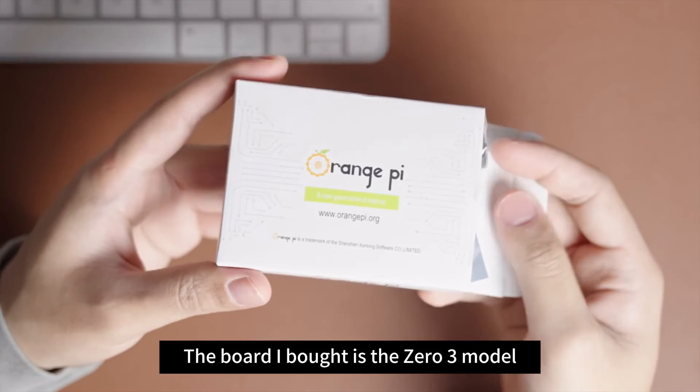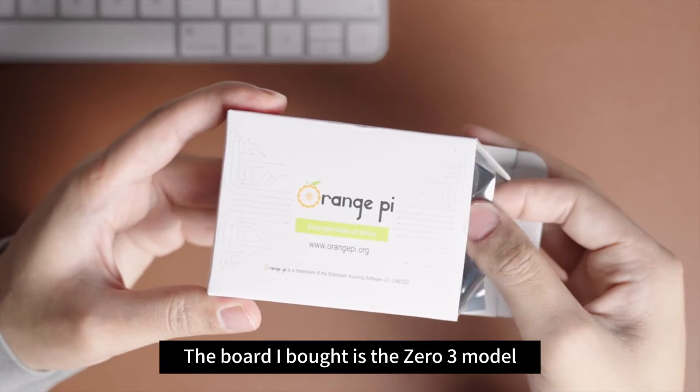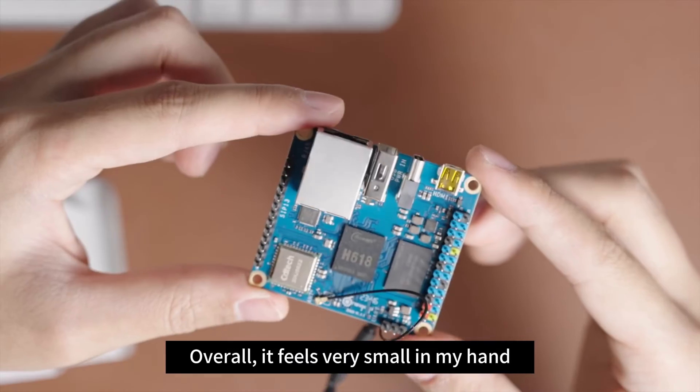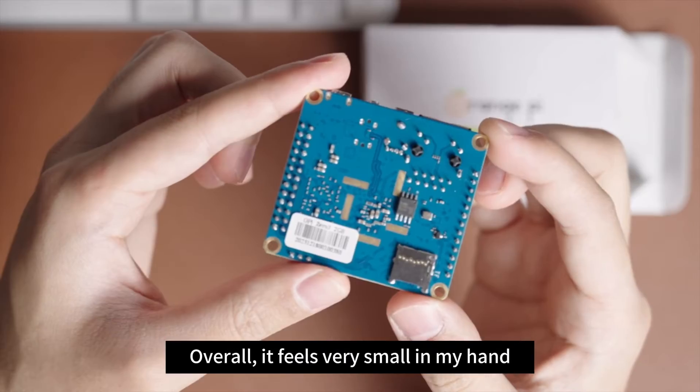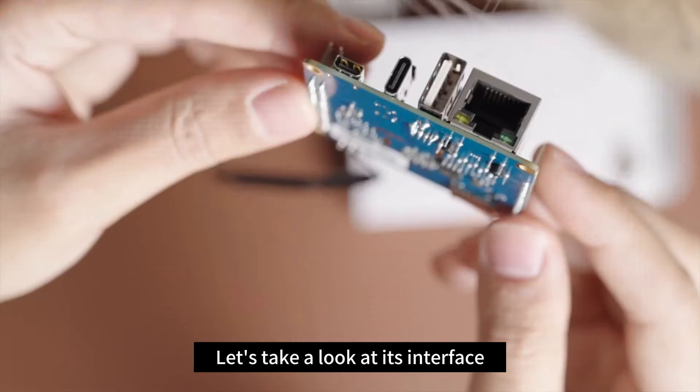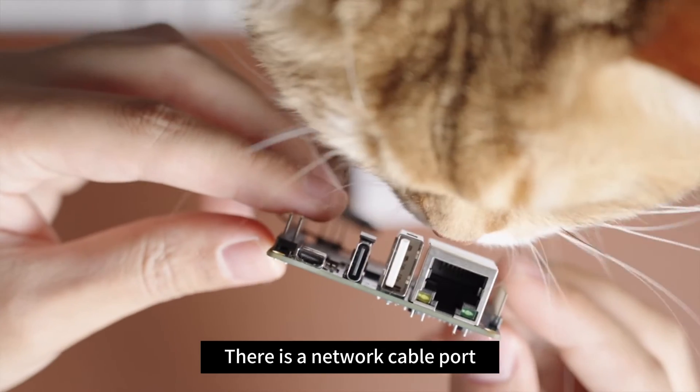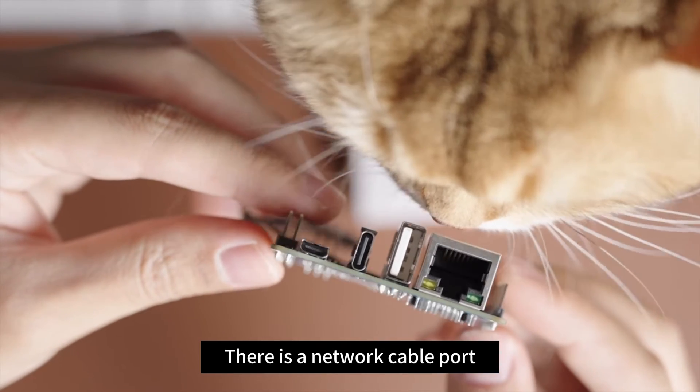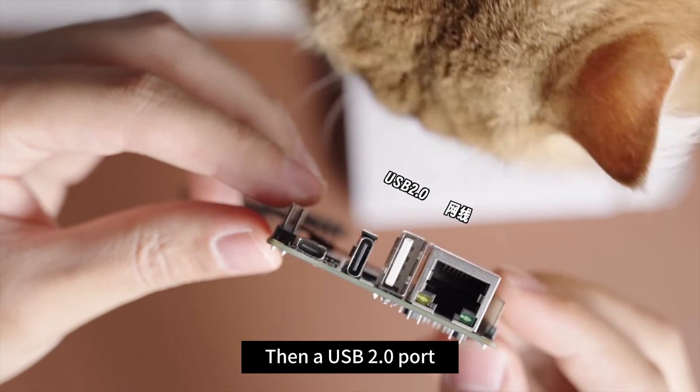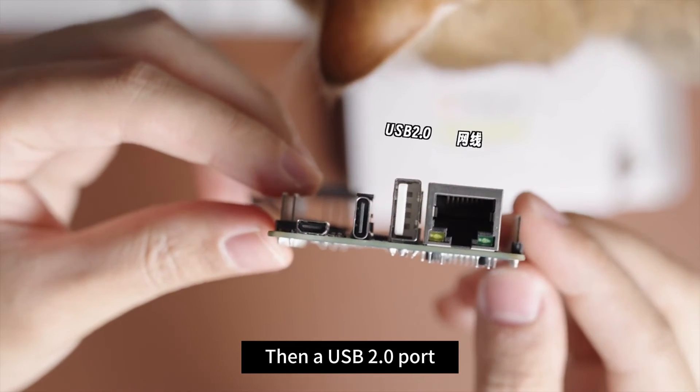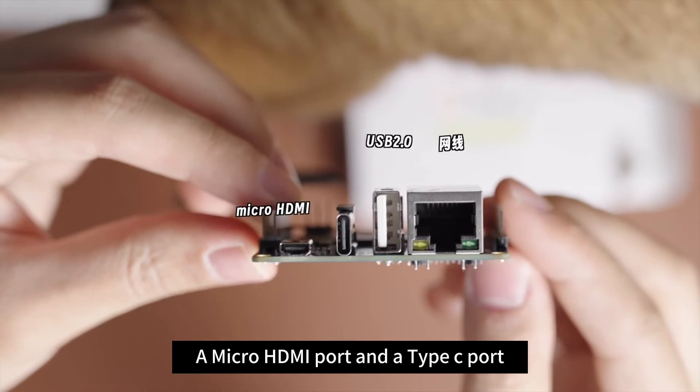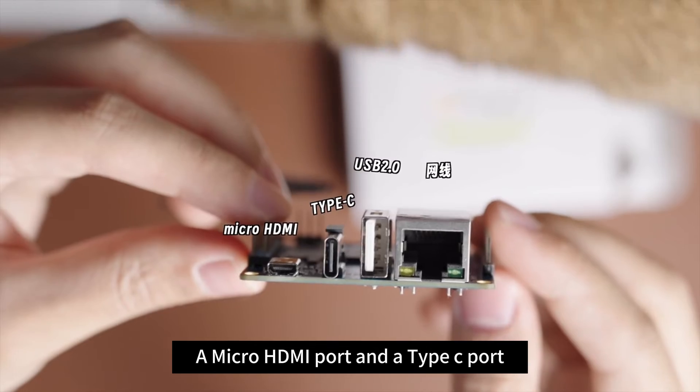The board I bought is the 03 model. Overall, it feels very small in my hand. Let's take a look at its interface. There is a network cable port, then a USB 2.0 port, a micro HDMI port and a Type-C port.